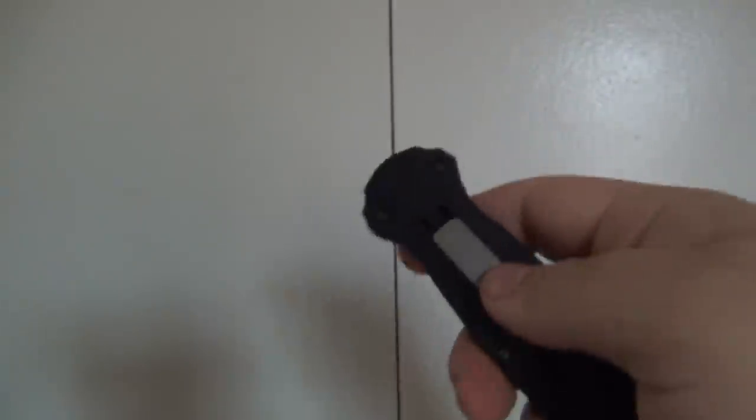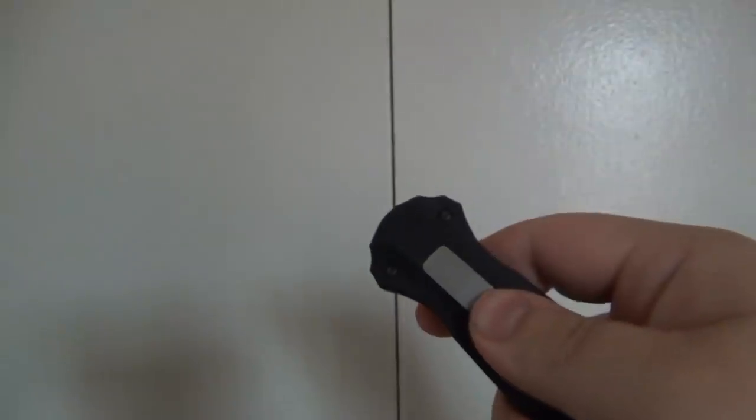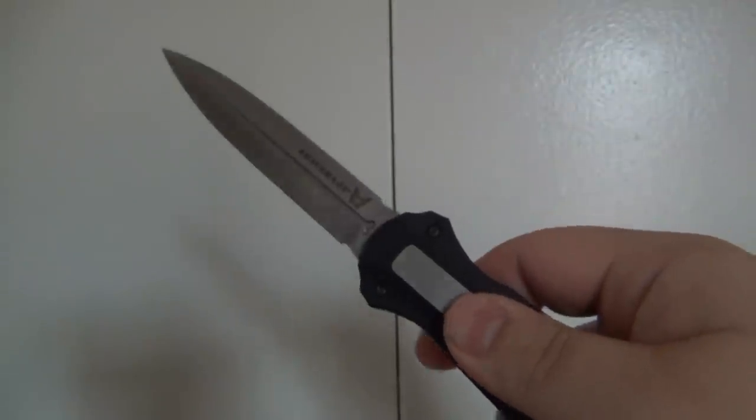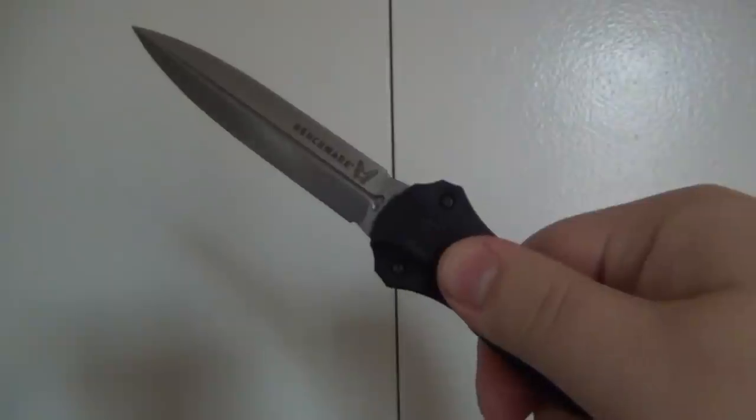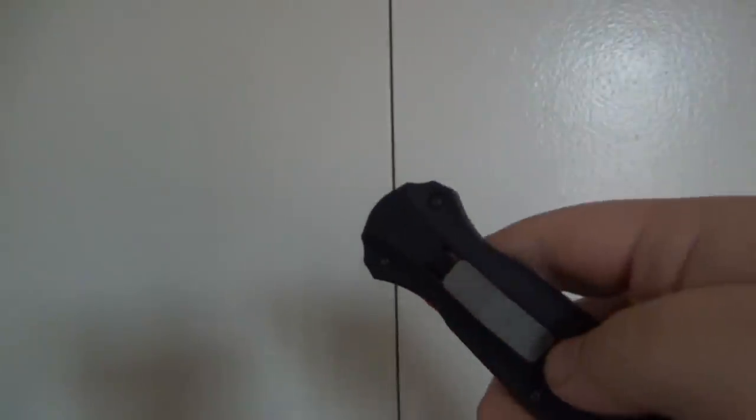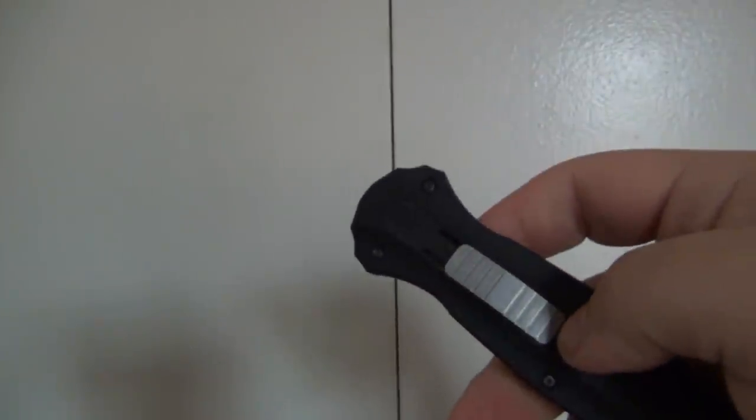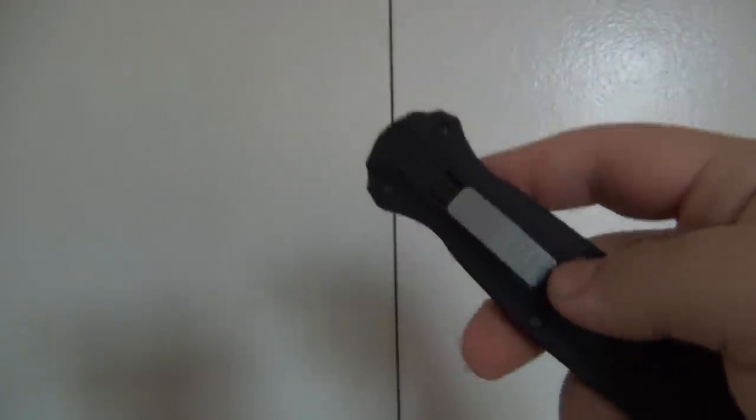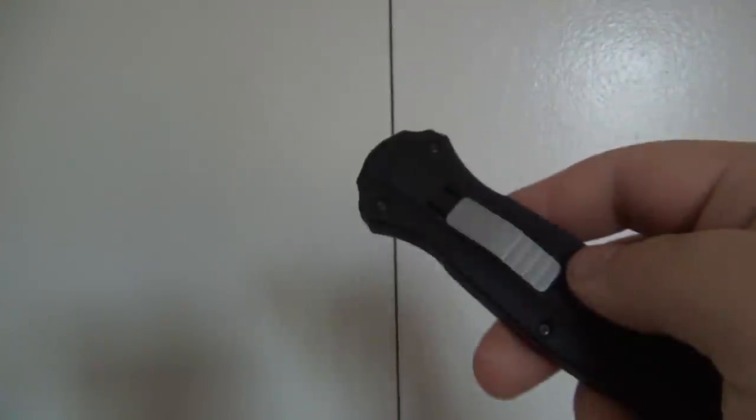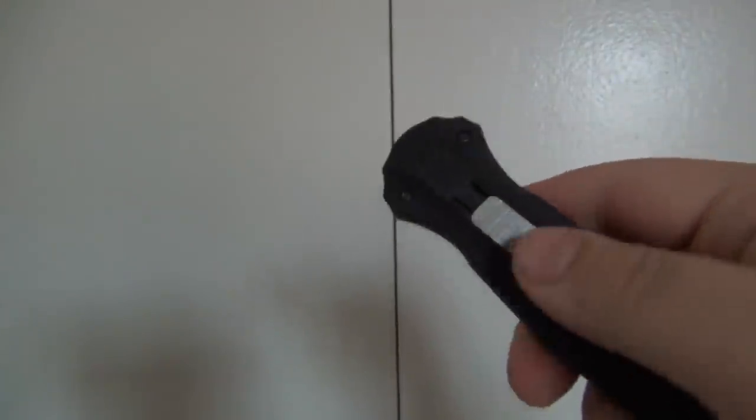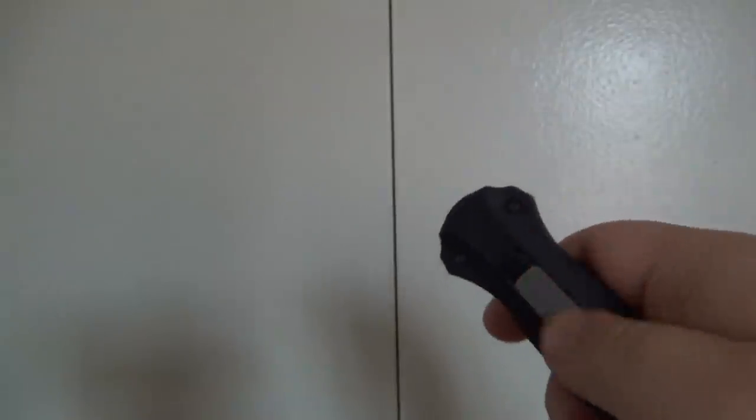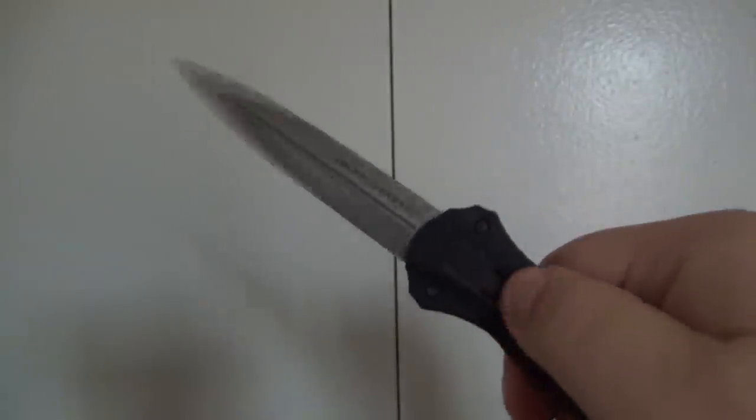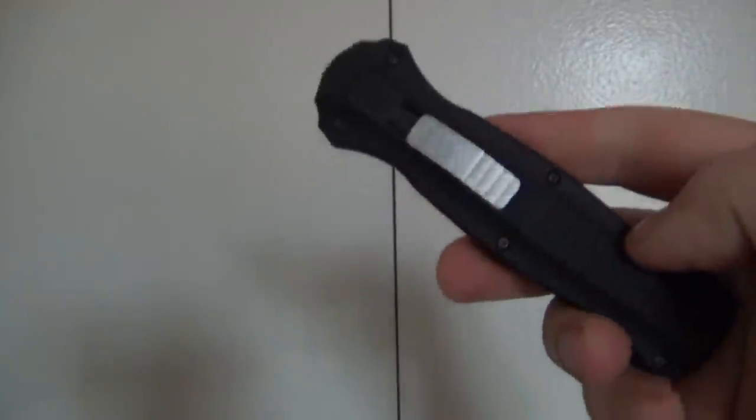So dual action meaning that there is a switch that opens a knife and keeps it in a lock position, and it also acts in closing the knife. All right, so it is closed, open, closed, open, closed and so forth.